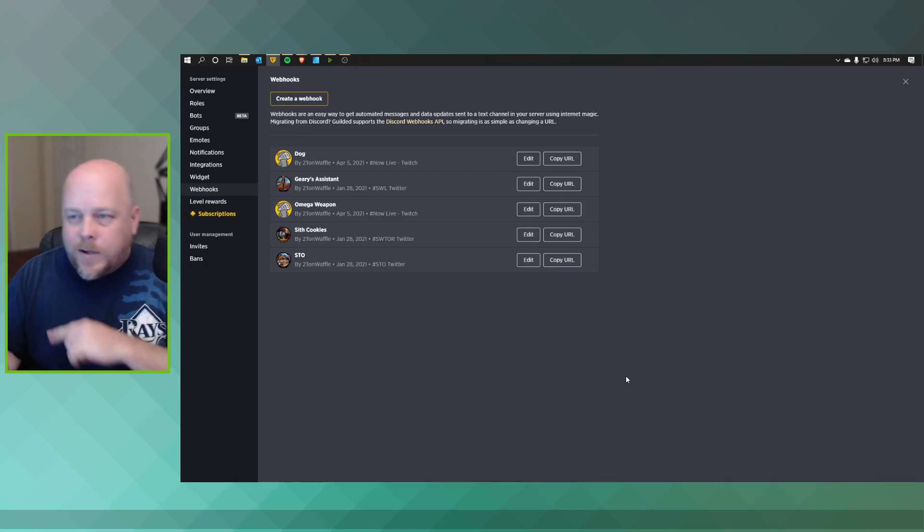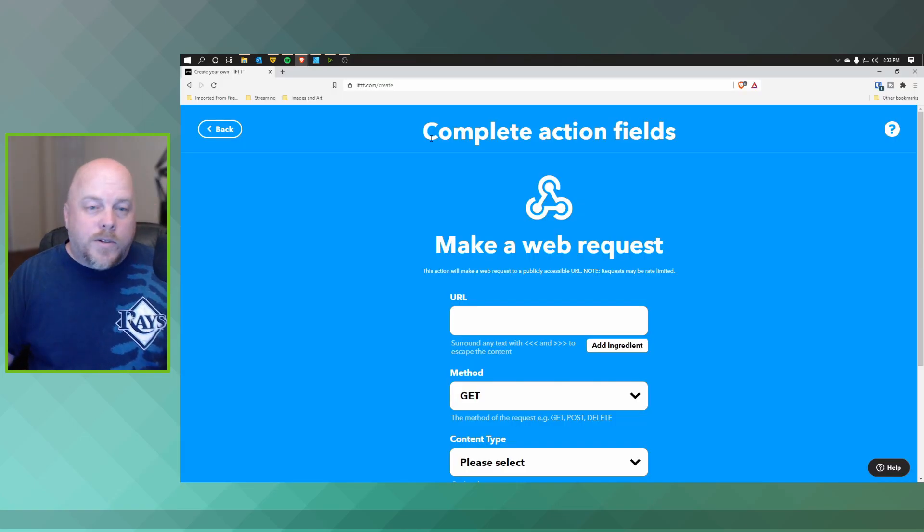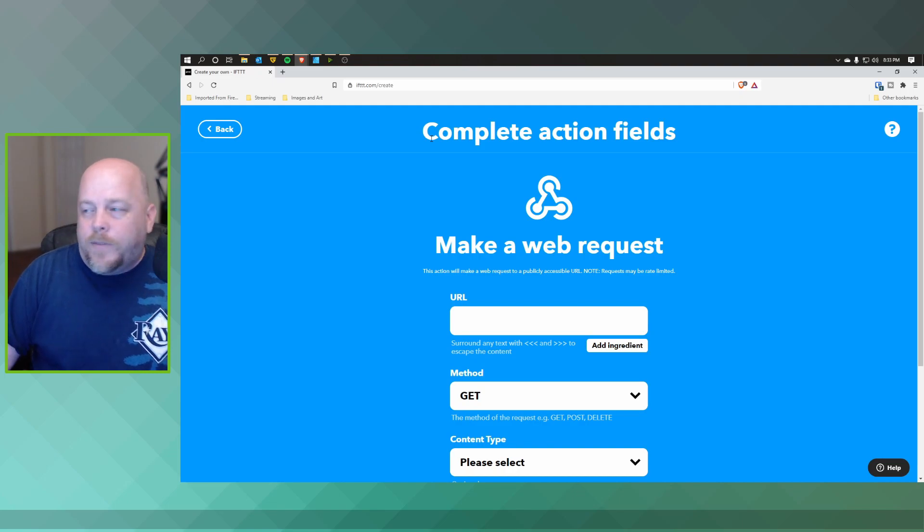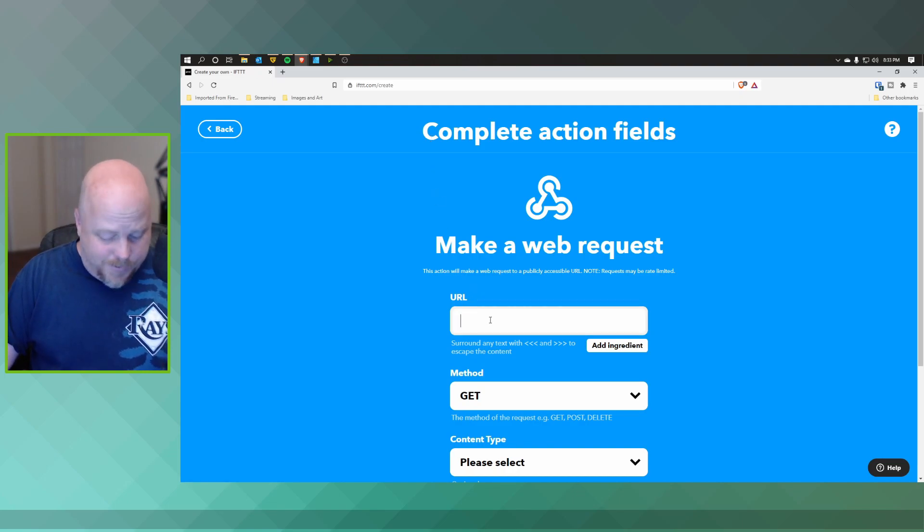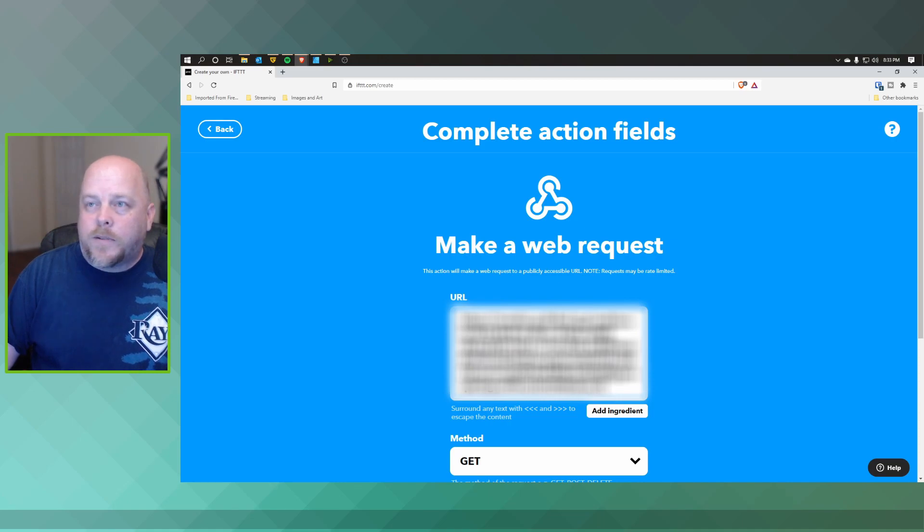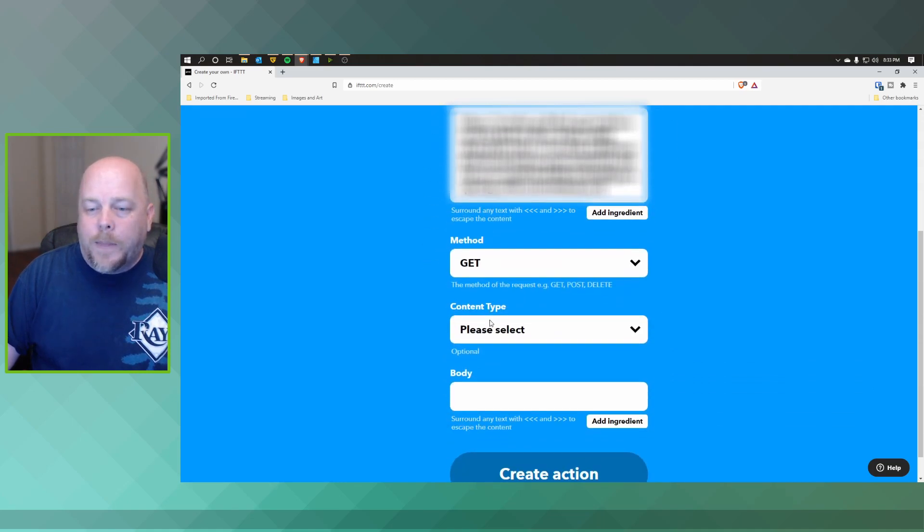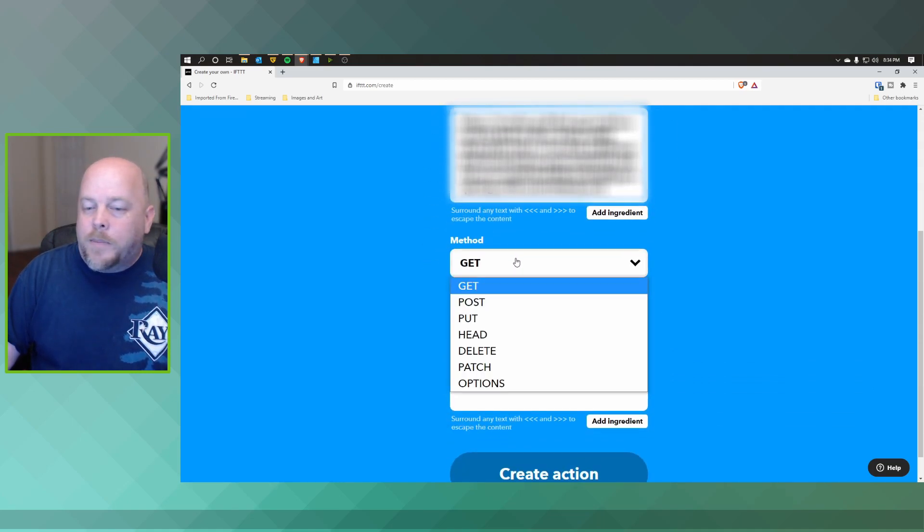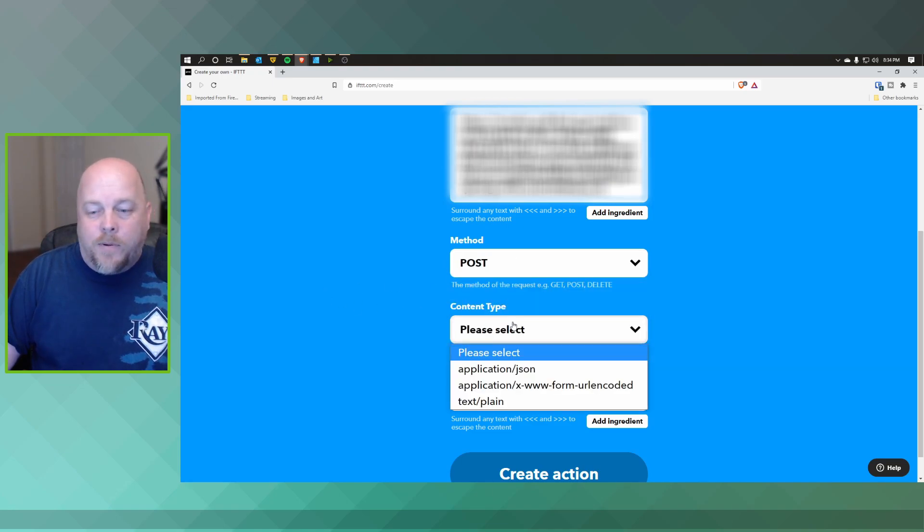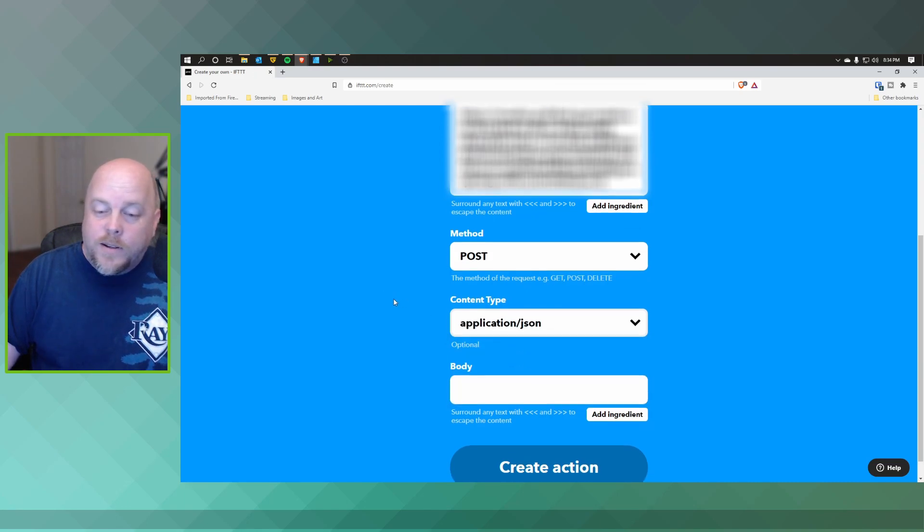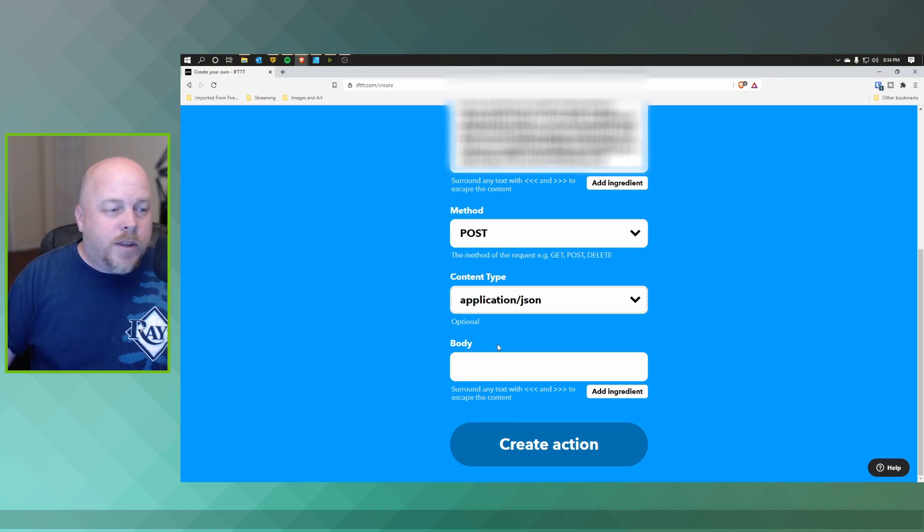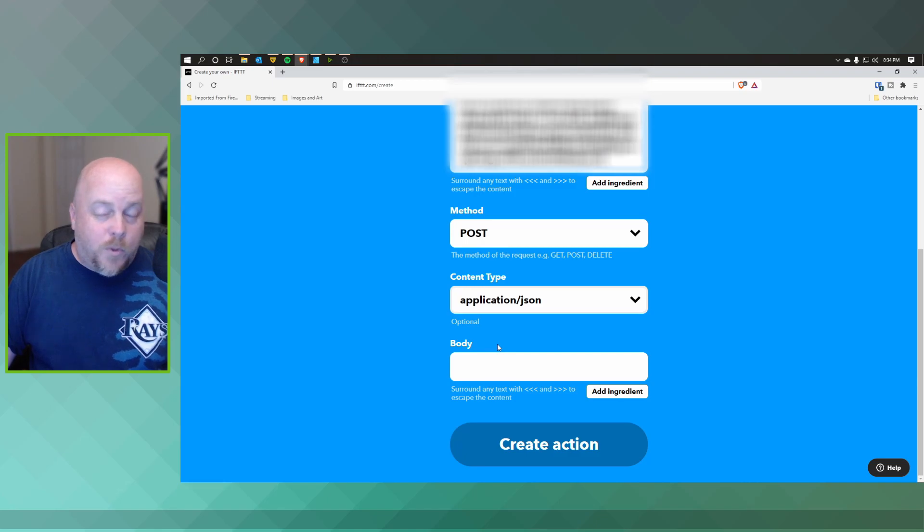All right, so we're back on to the If This Then That. We're going to paste that URL that we just copied, and we also want to do... This is going to be a POST method. The content type you want to add or select is the application/json. Now the body that you want to use is over on Guilded support page. I'll show you this in just one second.